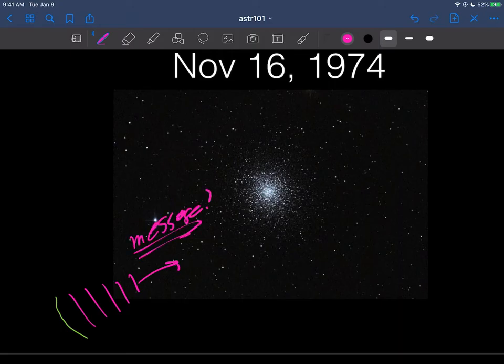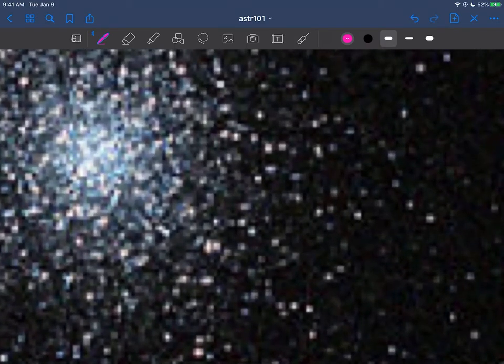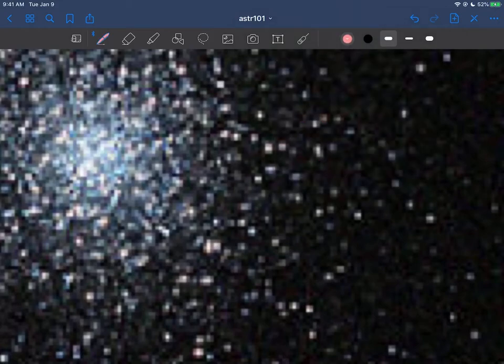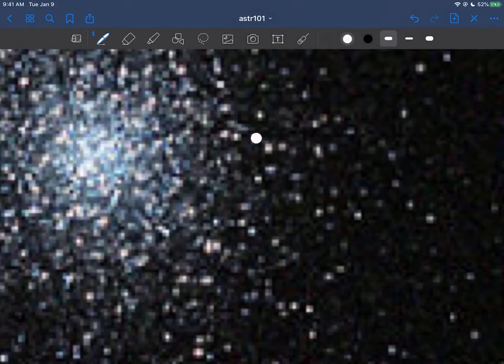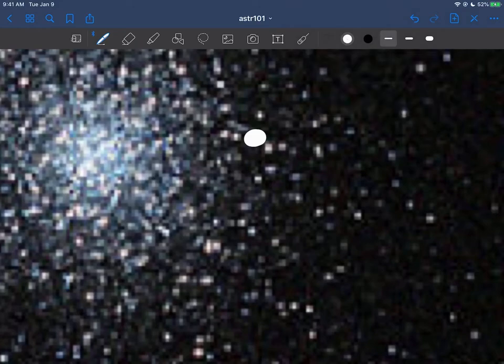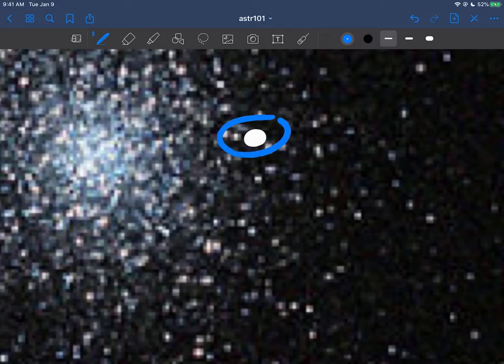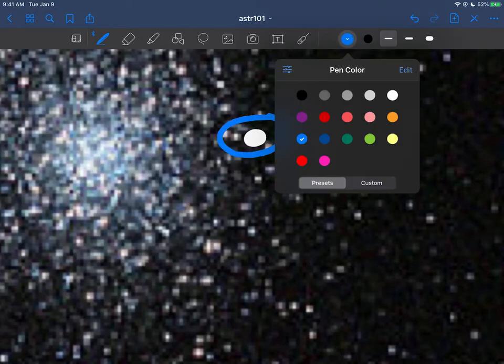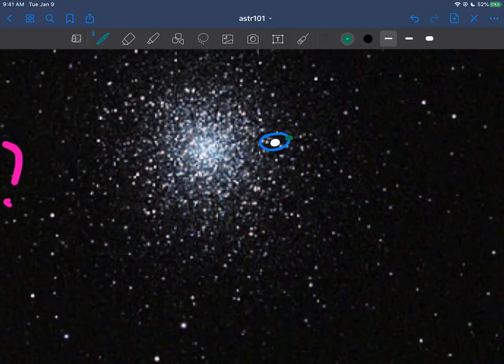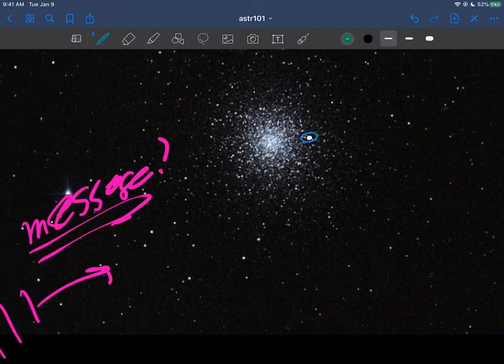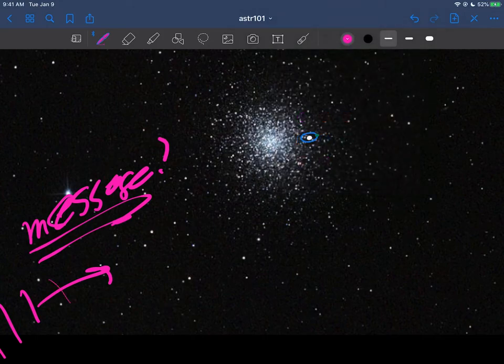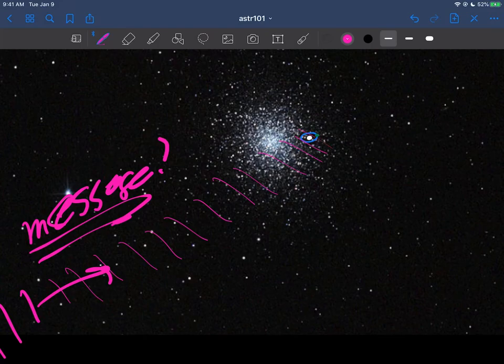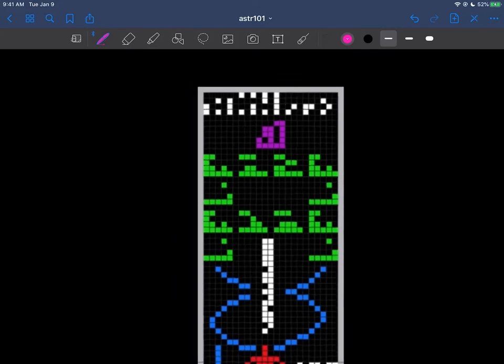The hope was that maybe one of these stars, like this one right here, maybe had a little planet going around it in an orbit like that. Maybe someone on that planet, as these waves keep traveling and traveling, would have detected the message. It's a way of communicating.